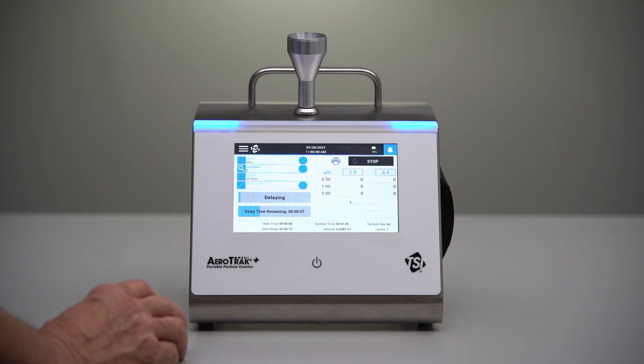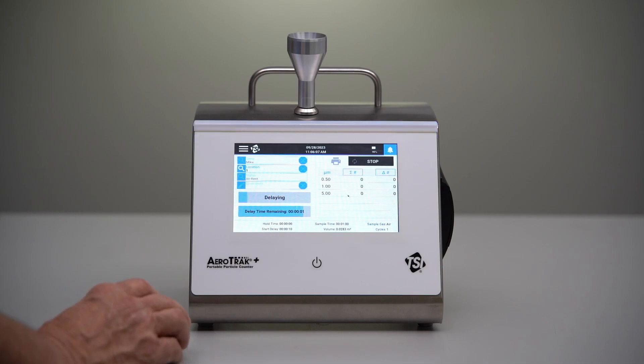So that's how easy it is to set up a zone for formal classification using the new A100. Check back later for more videos, and thanks for watching.